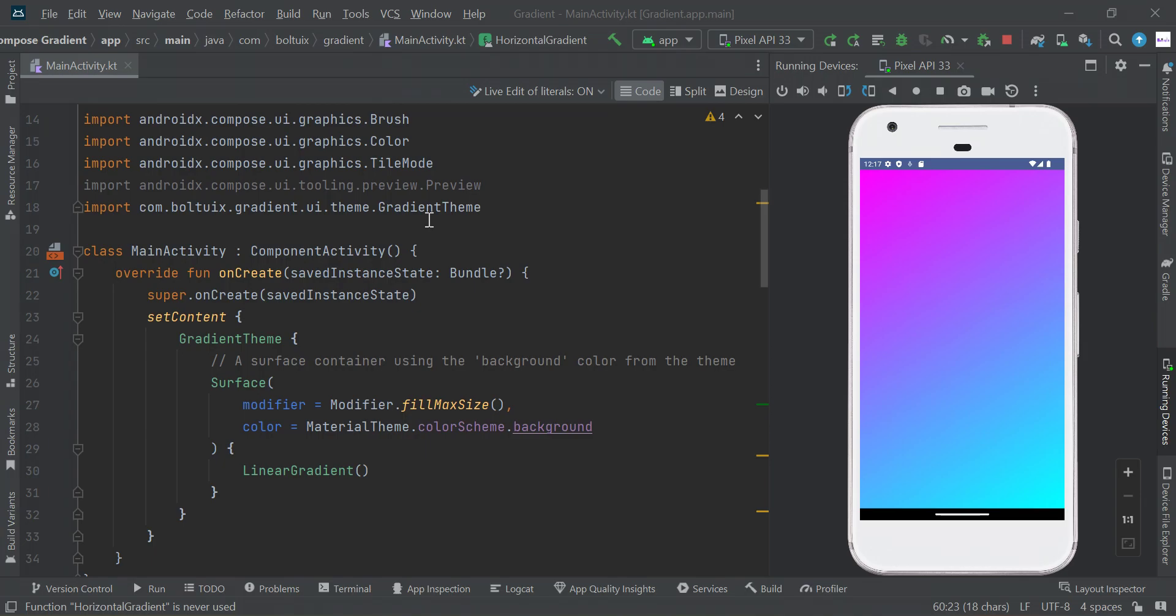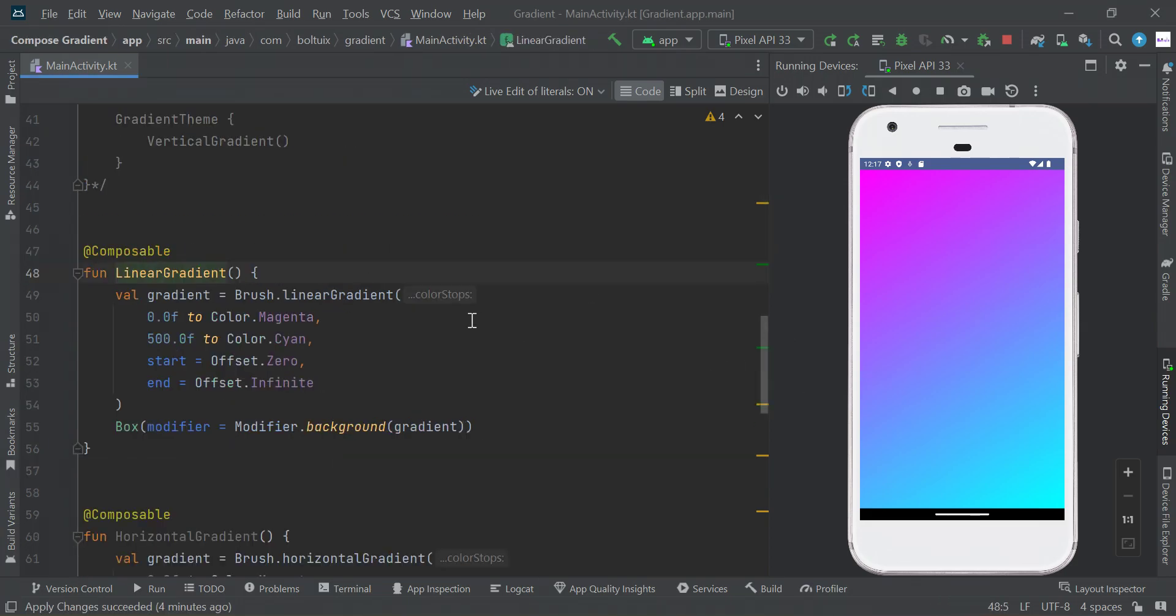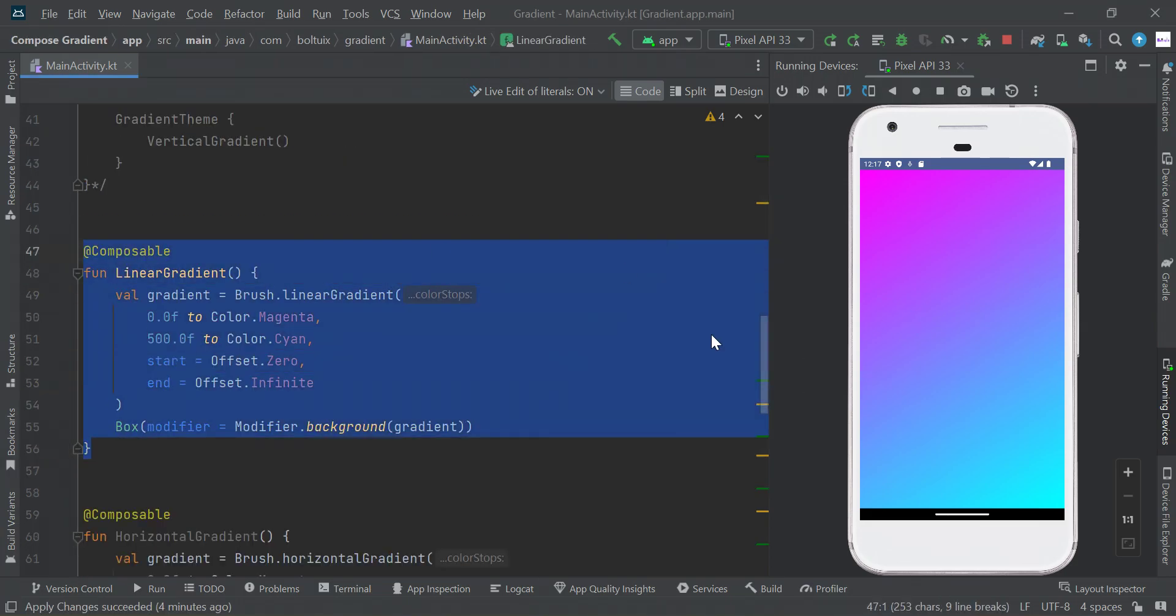Let's discuss one by one. Let's start with linear gradient. Just control-click this one and you can get this function. I have created different types of functions for you. You can simply call this and get output.